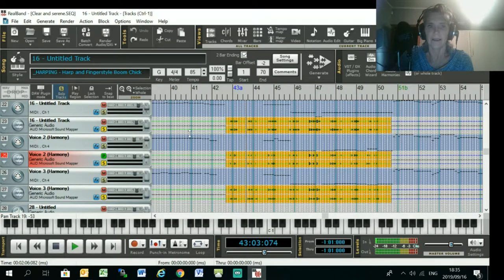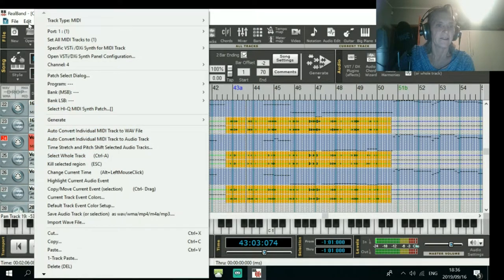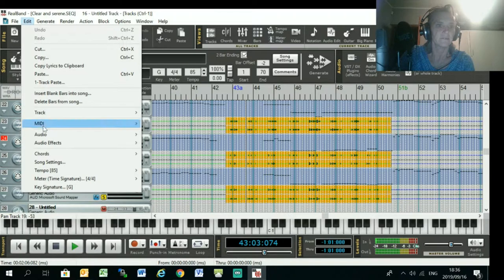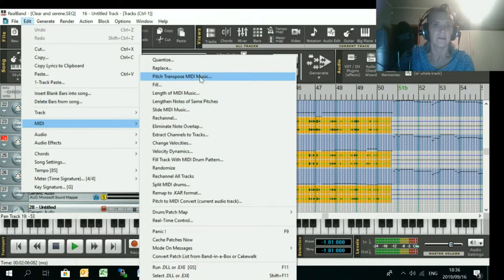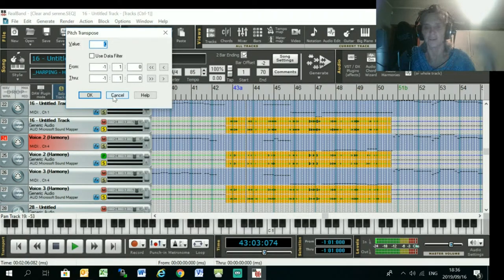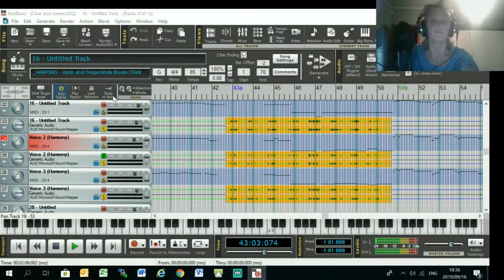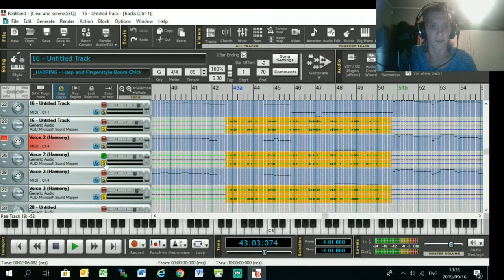And in order to do that, you literally just go Edit MIDI and Pitch Transpose, and then type in 12, and it'll transpose the MIDI track up by 12 or down or wherever you want to go with that.